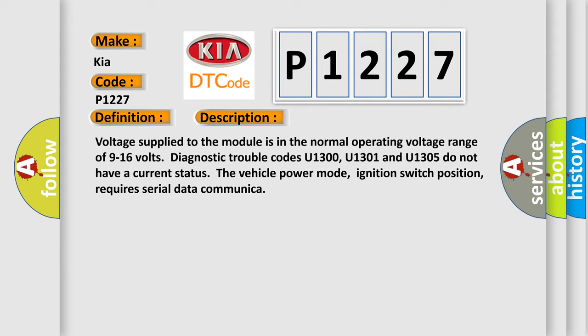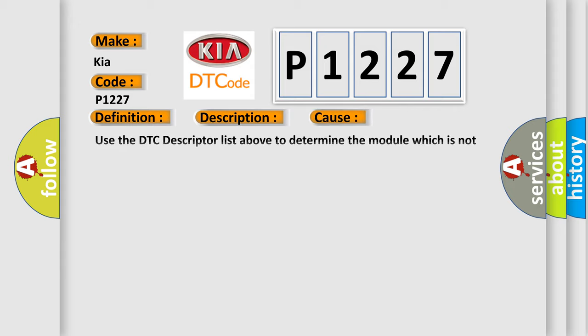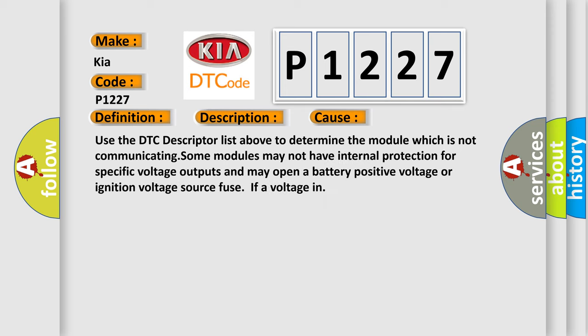This diagnostic error occurs most often in these cases. Use the DTC descriptor list above to determine the module which is not communicating. Some modules may not have internal protection for specific voltage outputs and may open a battery-positive voltage or ignition voltage source fuse if a voltage input occurs.